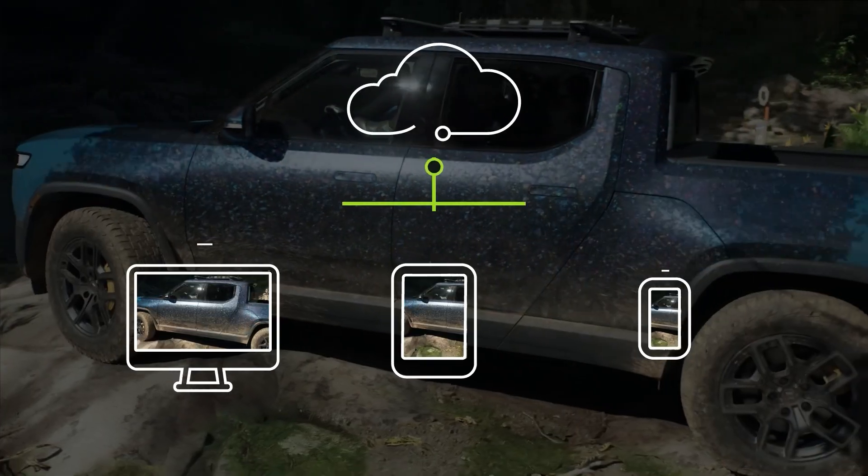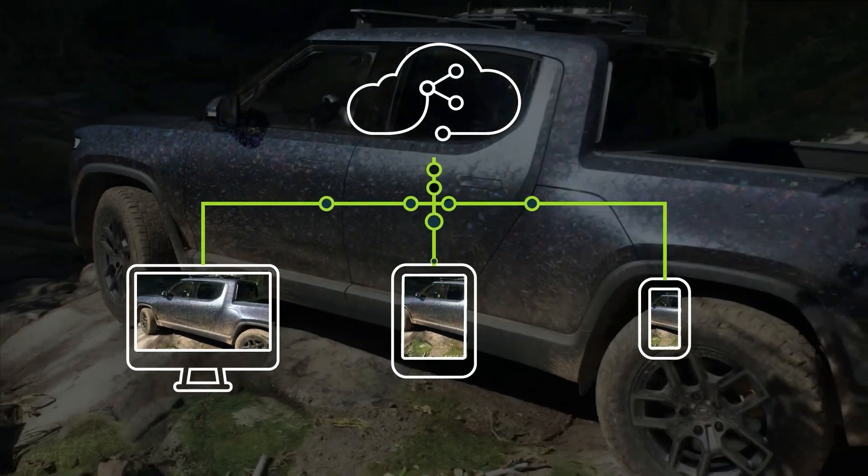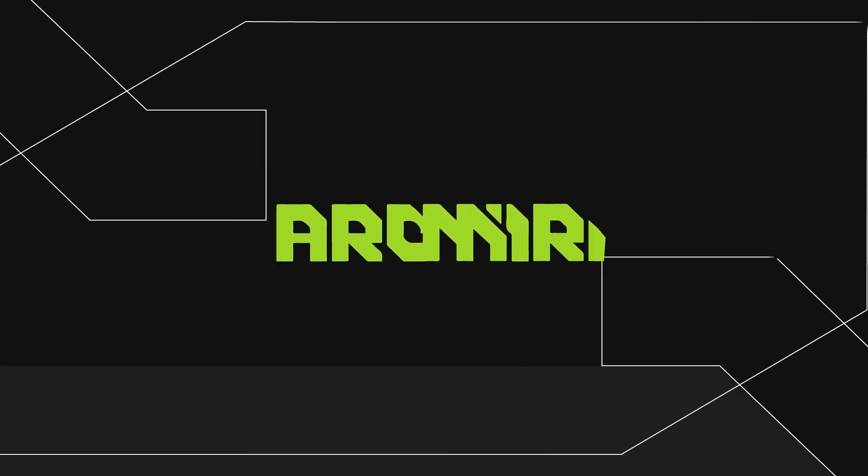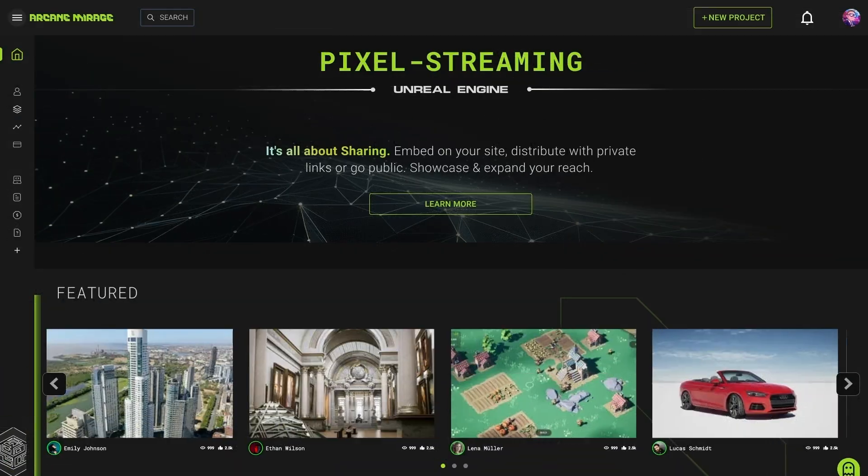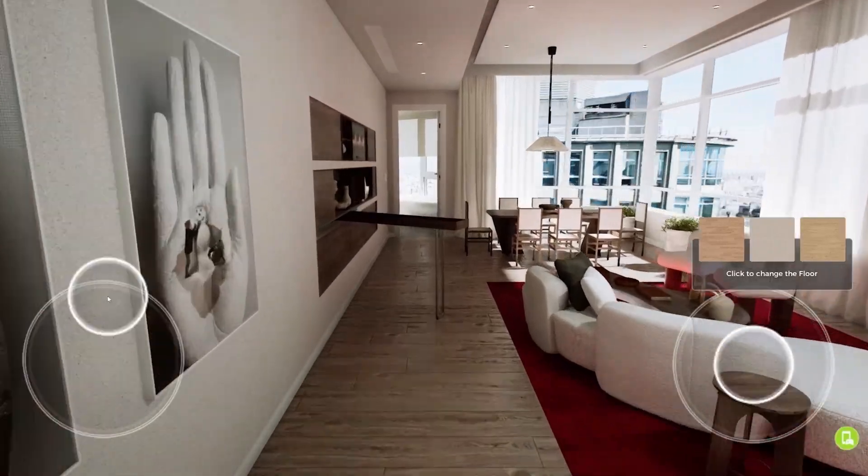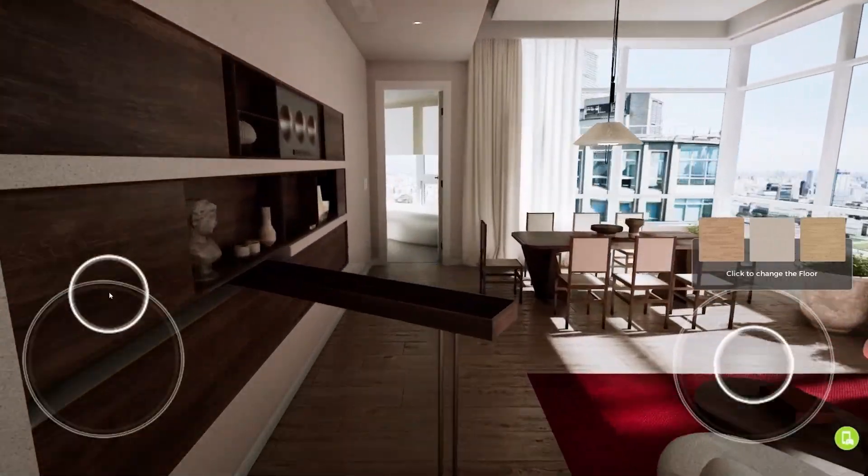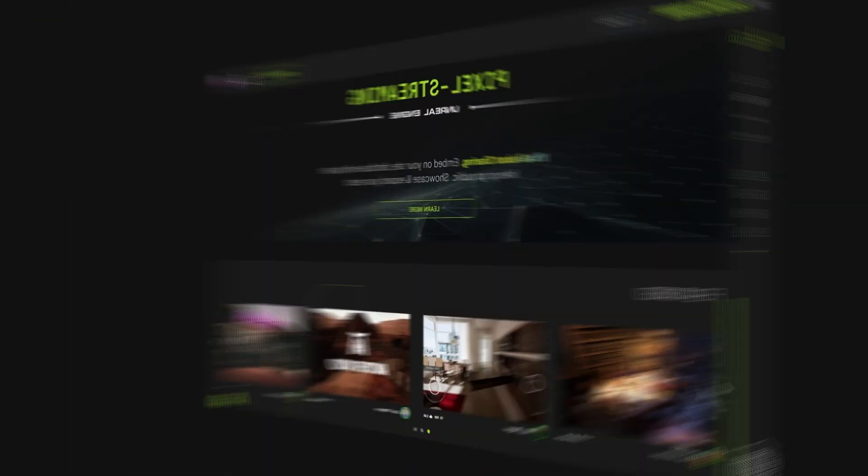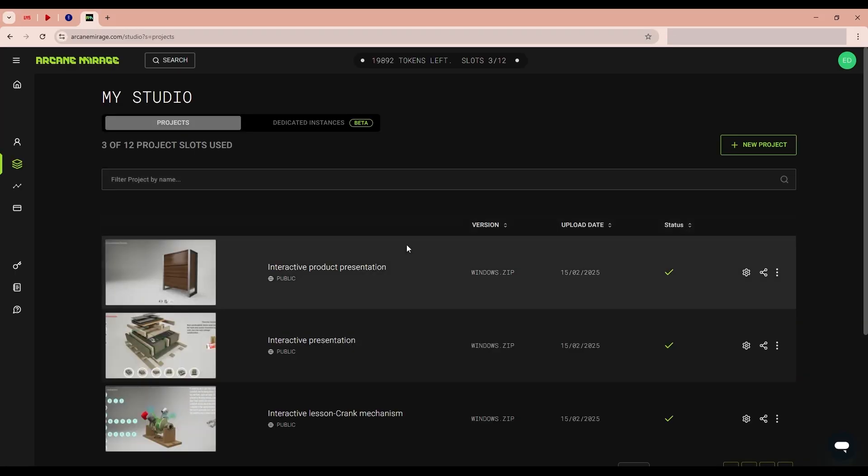Now you will not have to send archives to many companies and businesses. Just put a link in your portfolio to your Arcane profile and the employer can evaluate your projects by simply running your interactive content.